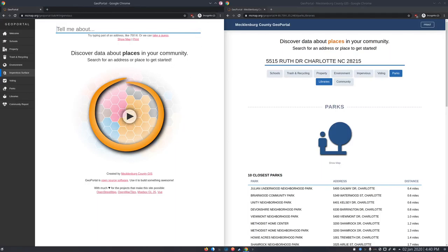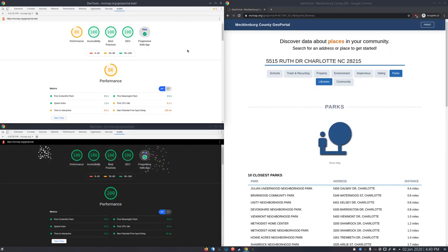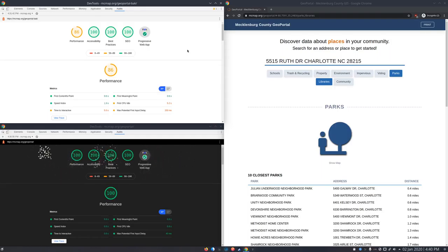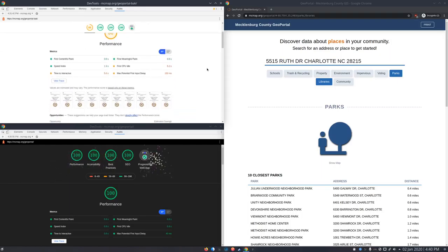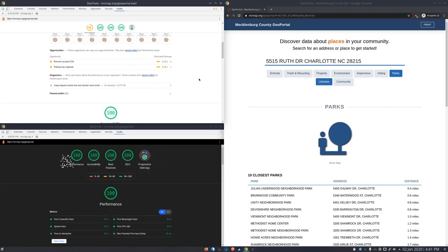Now for performance — the top result is the performance of the old site. This is a Lighthouse score for slow 4G and 4x CPU slowdown, so this is essentially performance on mobile. We're seeing generally good scores, but this 86 for performance is not great. Time to interactive at 5.6 seconds is not great. Now, 86 is better than pretty much every government website you'll run into, but we want fireworks.